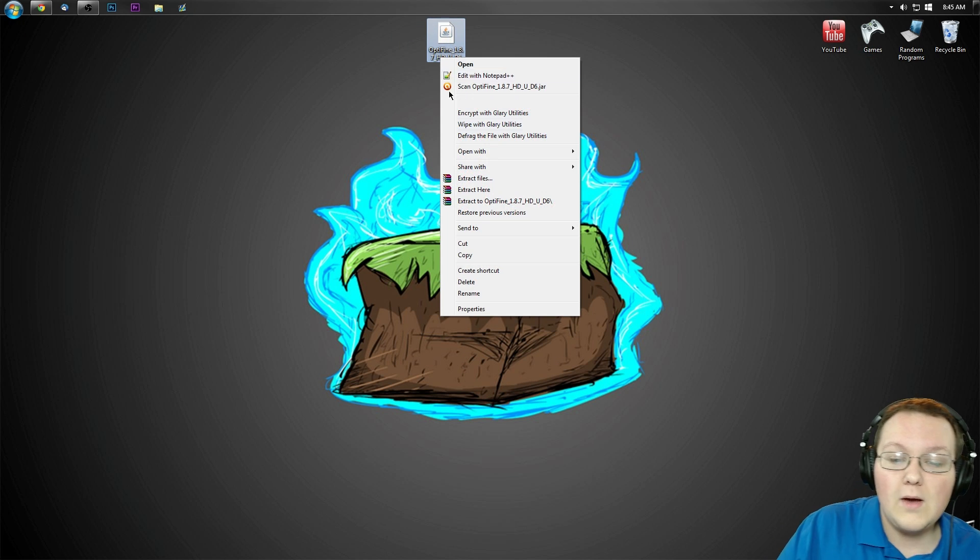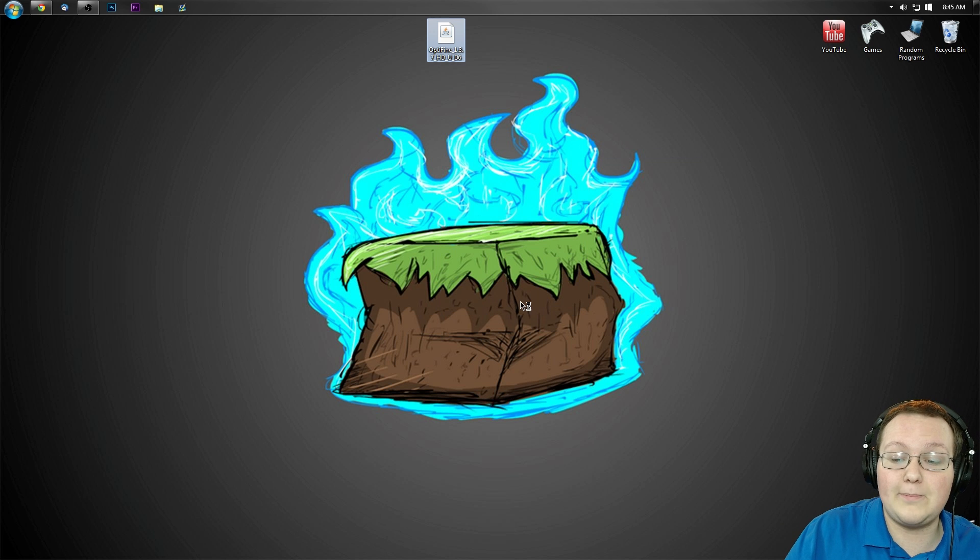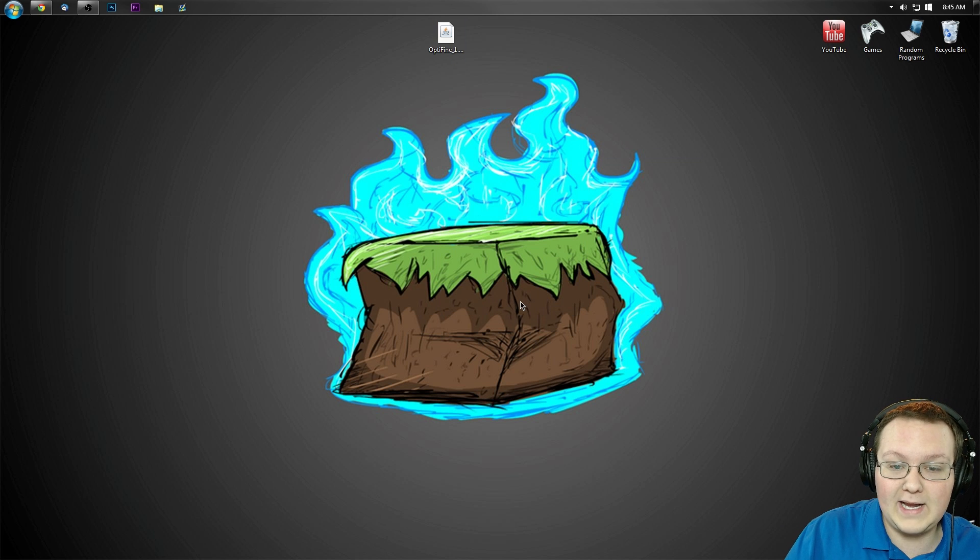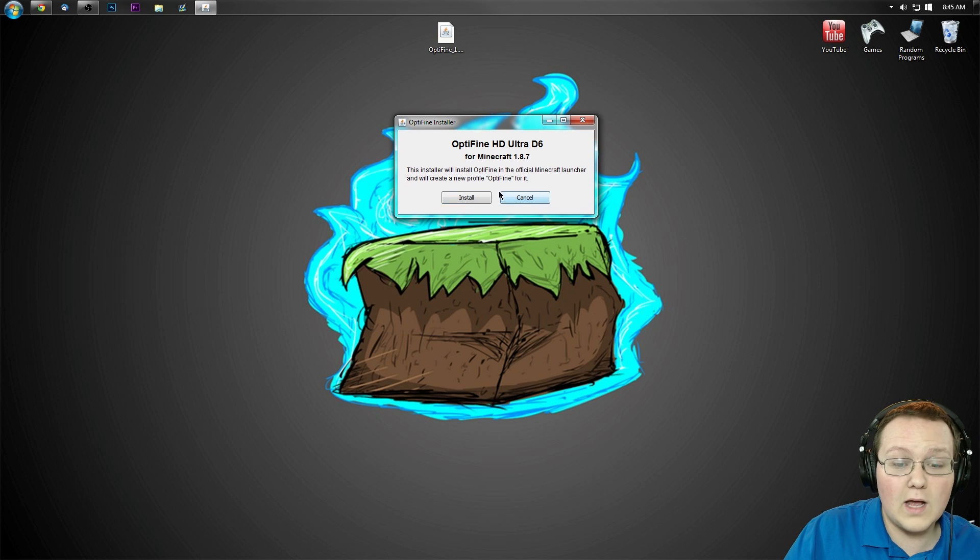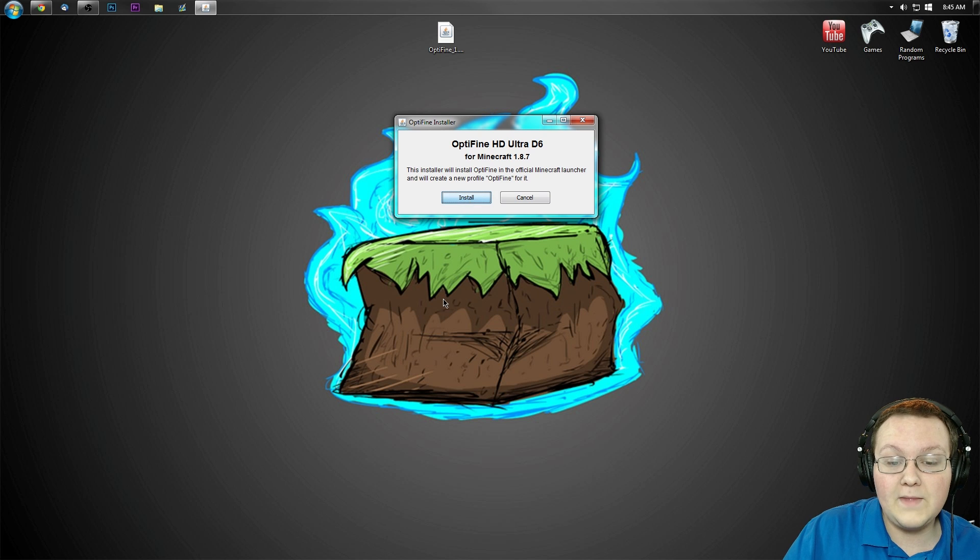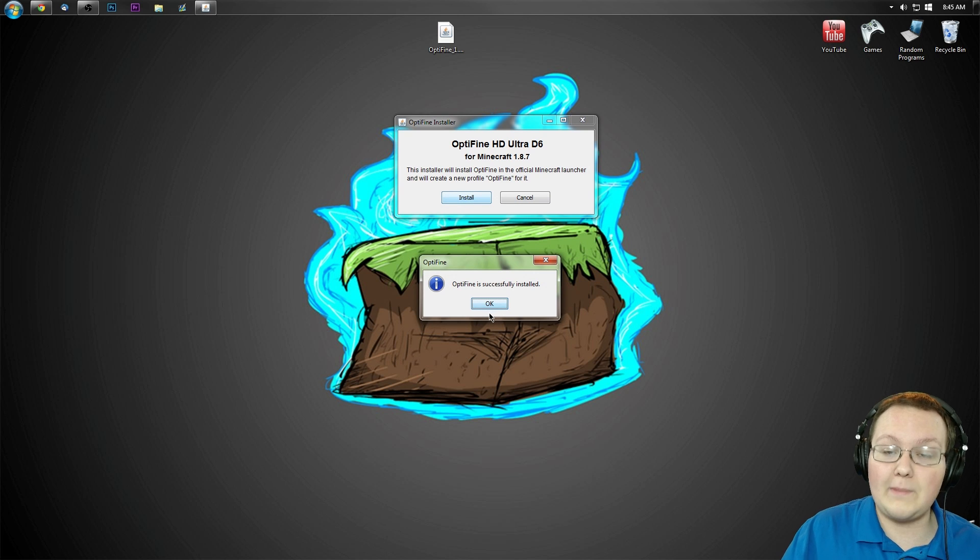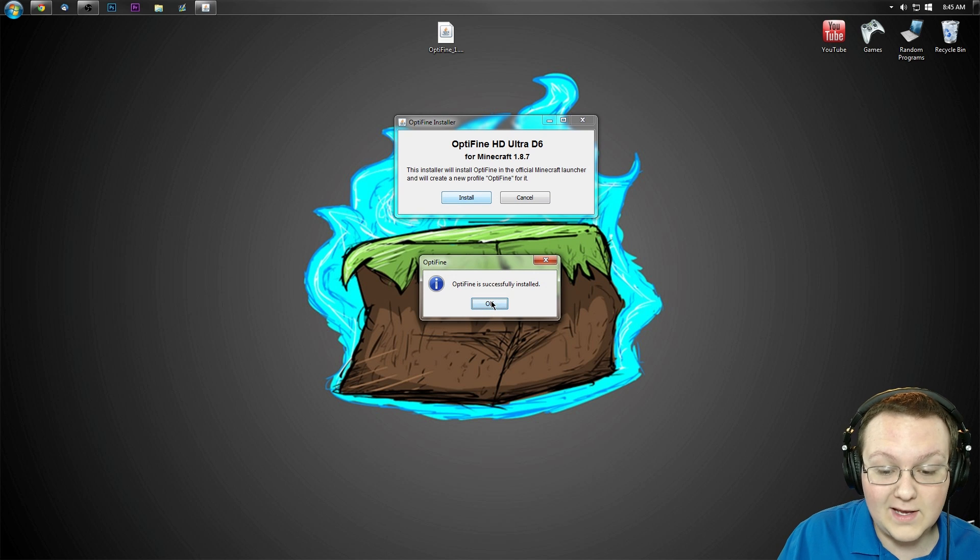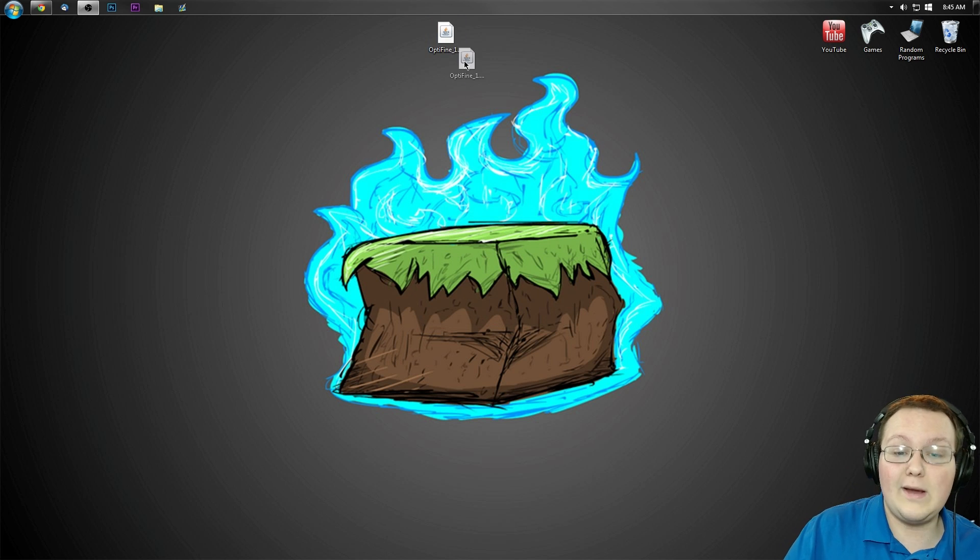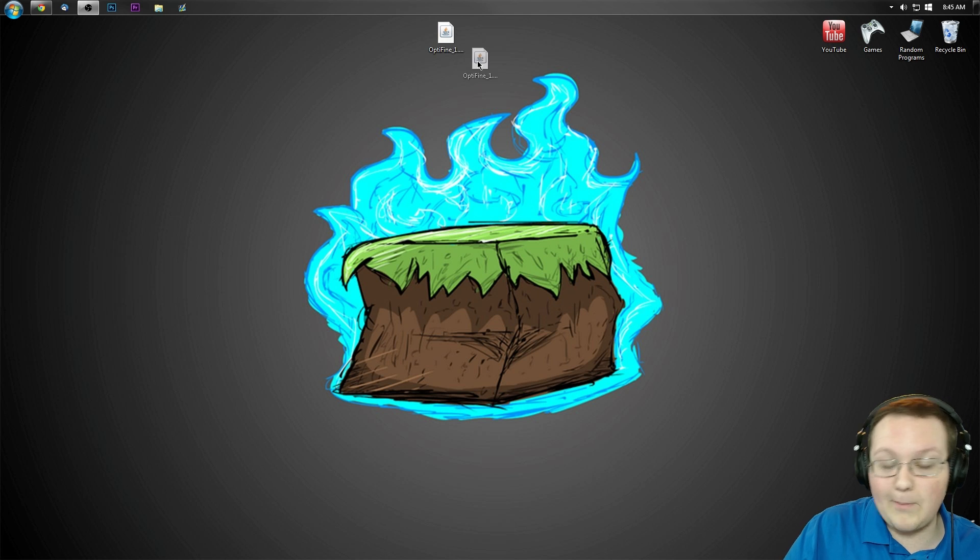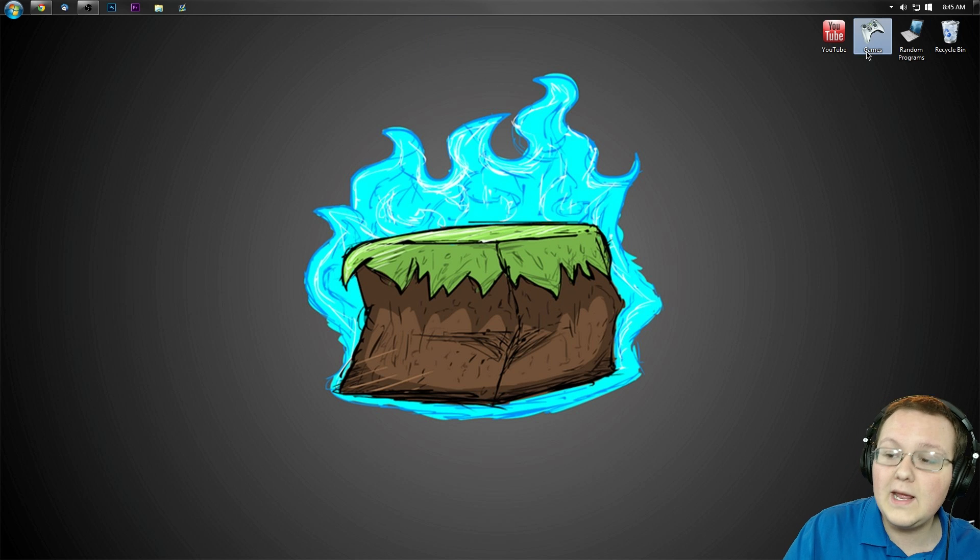Let's right-click on it. We want to open with Java TM Platform SE Binary. It will give us this handy little installer where all we have to do is click Install, and boom, OptiFine successfully installed. Simple as that. Click OK. Now we can drag this OptiFine file to our recycling bin.